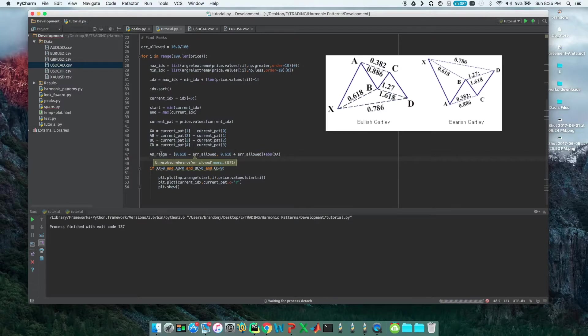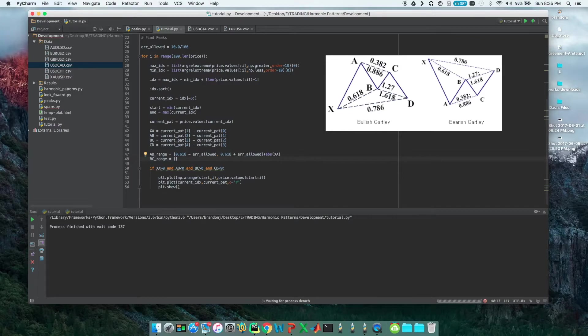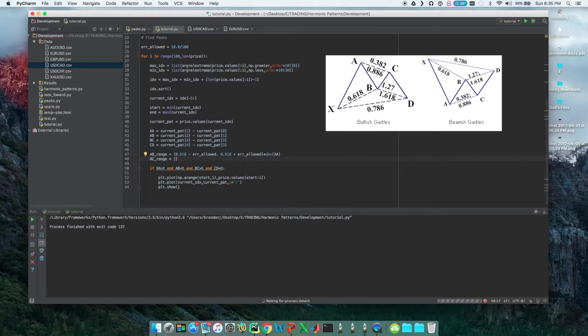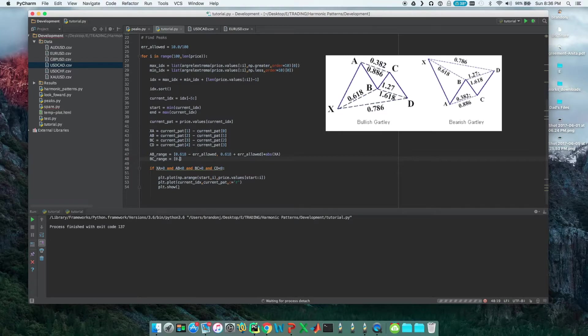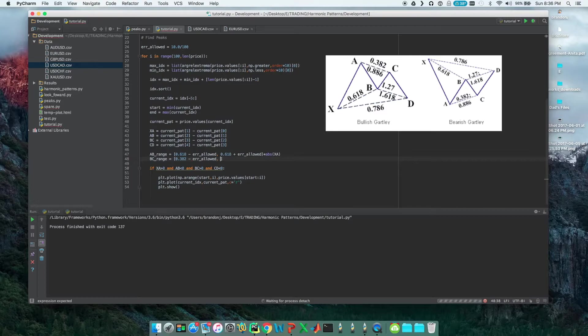So now that we have that range for AB, AB needs to fall within these two numbers. Now let's move on and do BC. The BC range has to be between 38.2% and 88.6% of AB. So that will be like this: 0.382 minus the error_allowed for the minimum value.